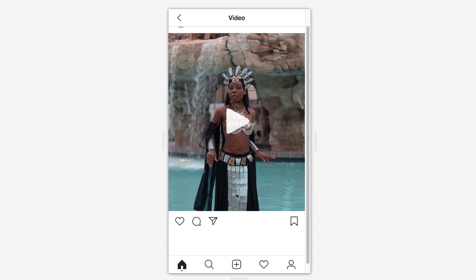You can't do a 9 by 16, the really tall vertical video, unless you use the Instagram TV app, but then your videos have to be between 1 and 15 minutes long. Whereas on a standard post, they can't be more than one minute long.